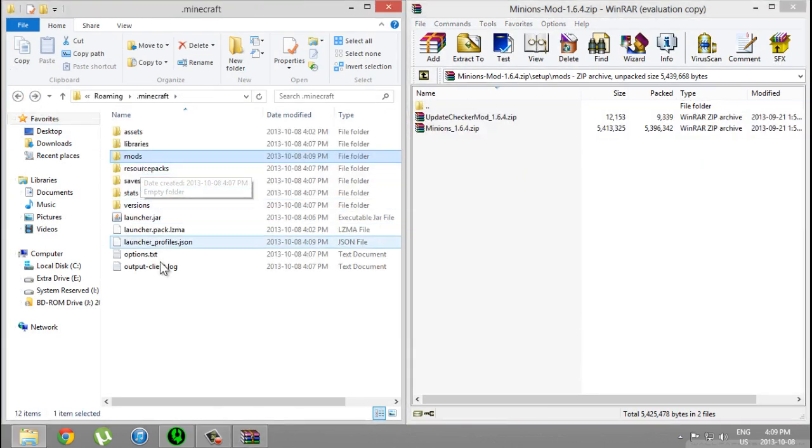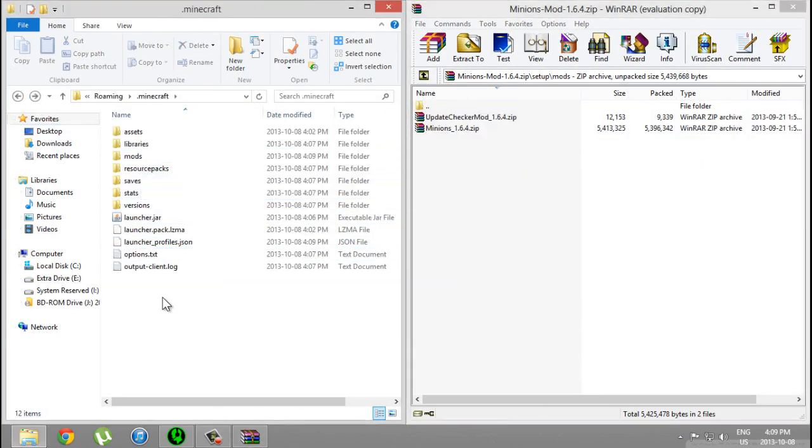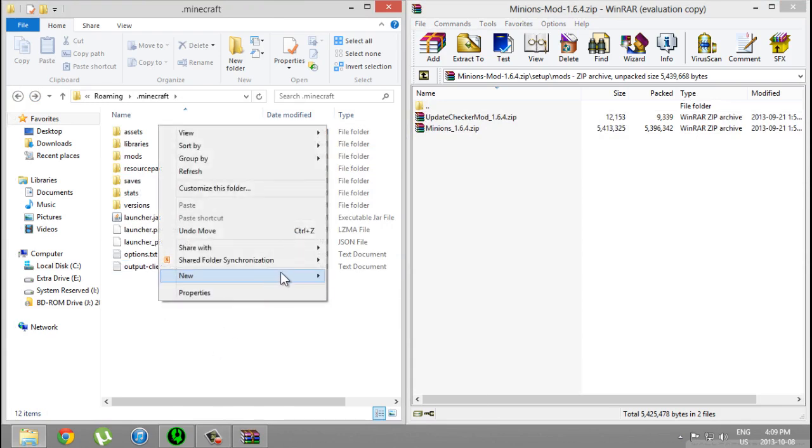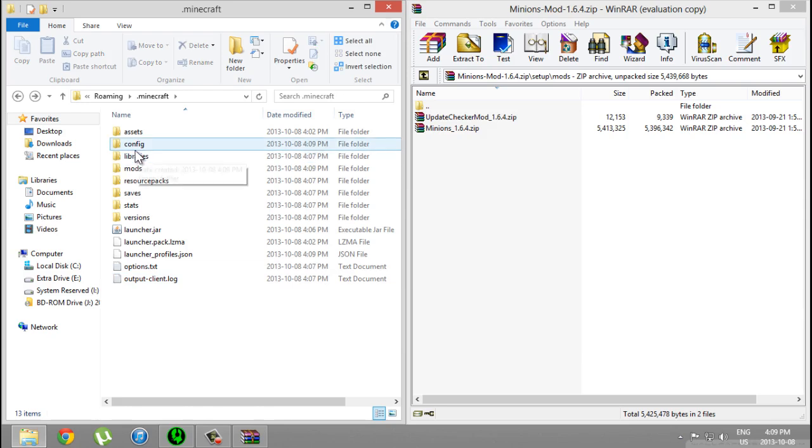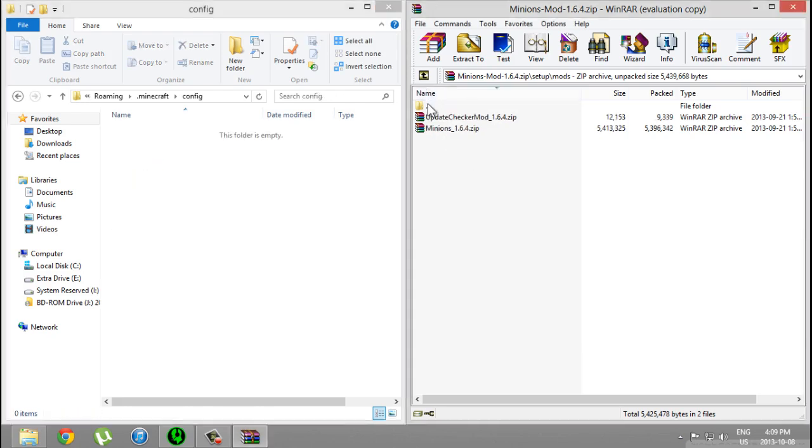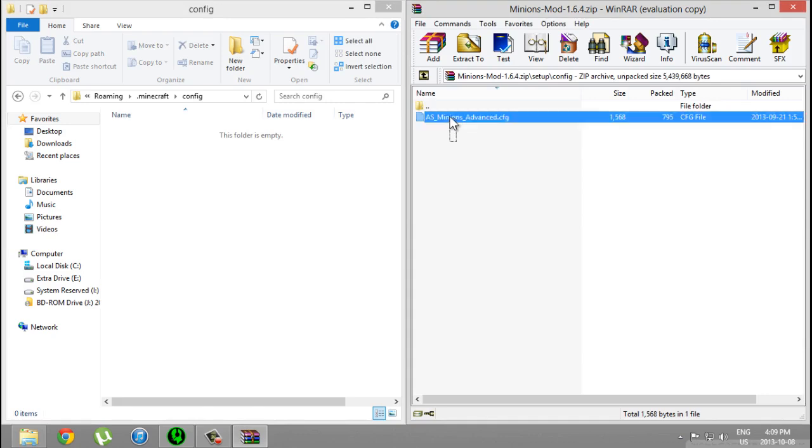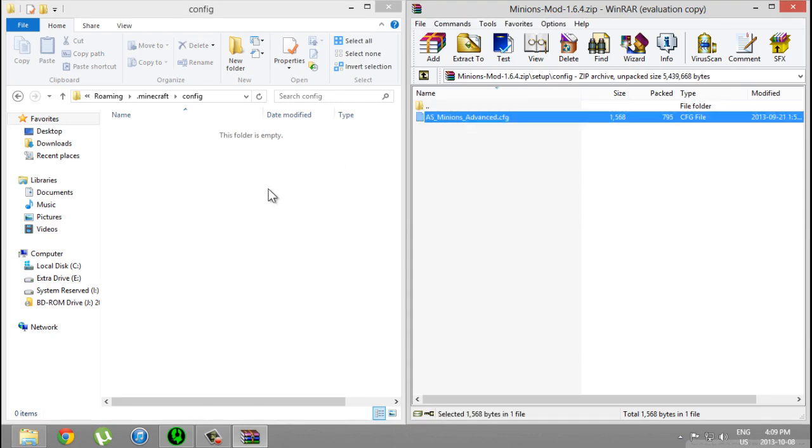Go back and create a new folder called configs, like configuration. Open it up, then go back and drag and drop that.